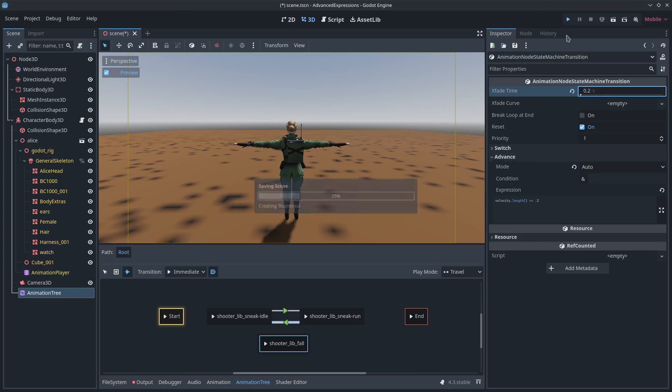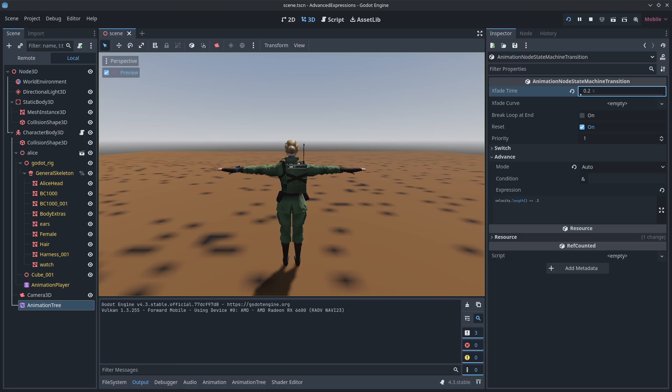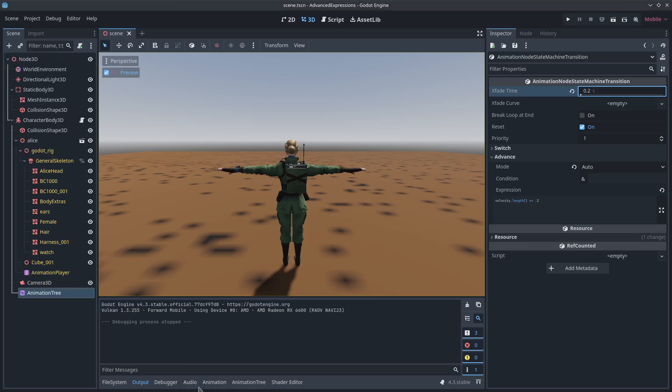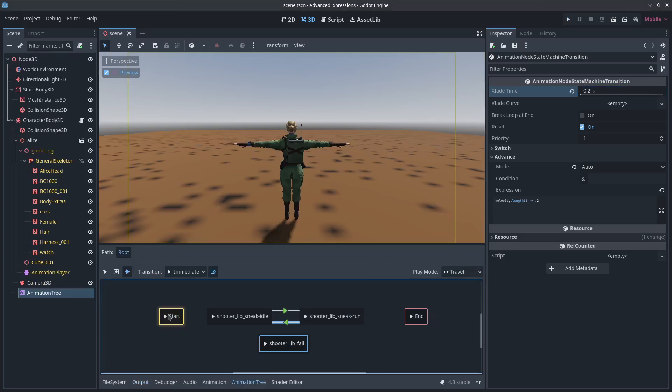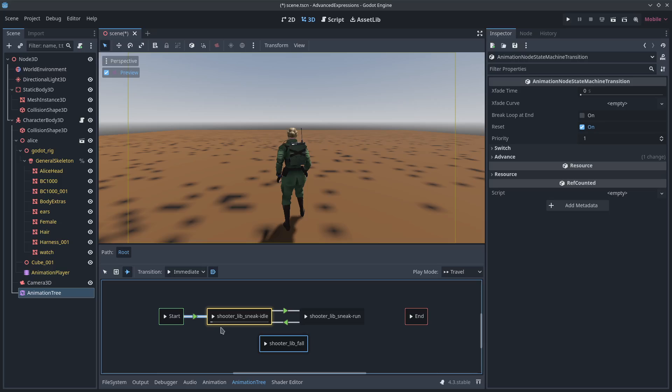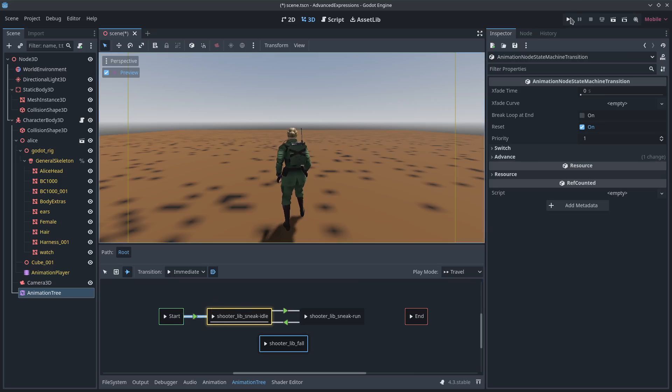And just like that, let's hit play. Oh, I forgot. I didn't actually add the connection to start into idle. So now she'll automatically be in idle.